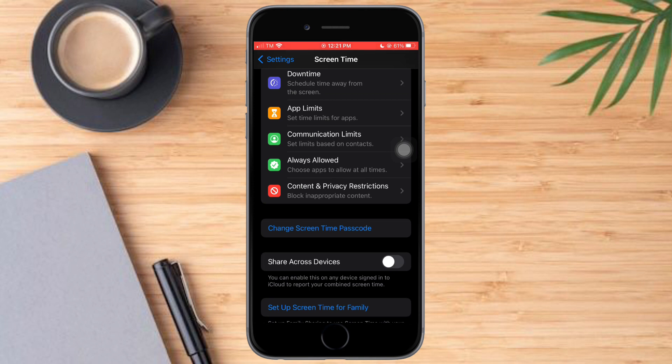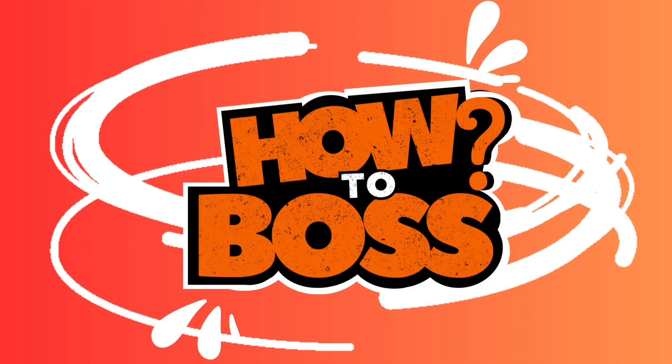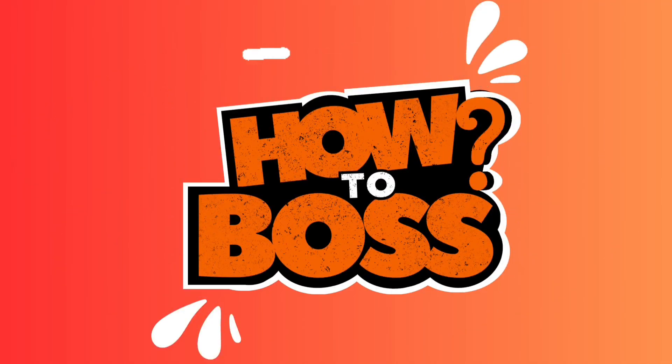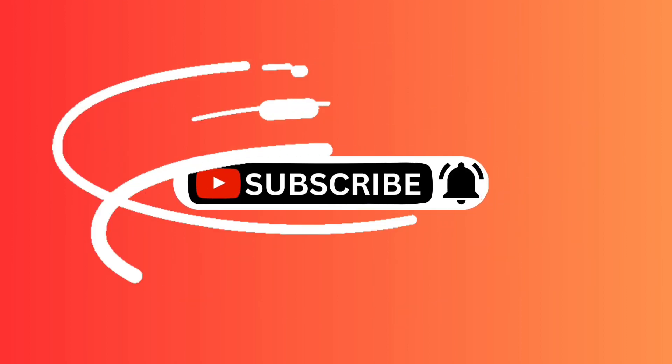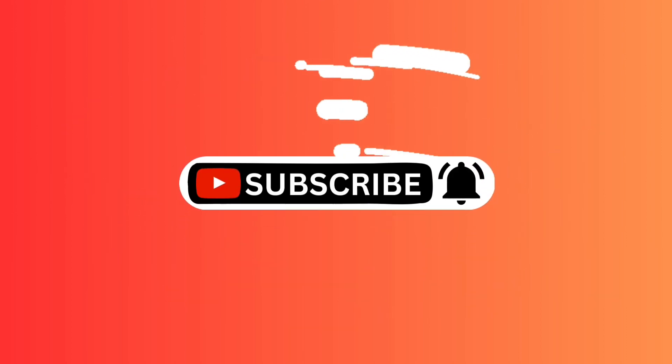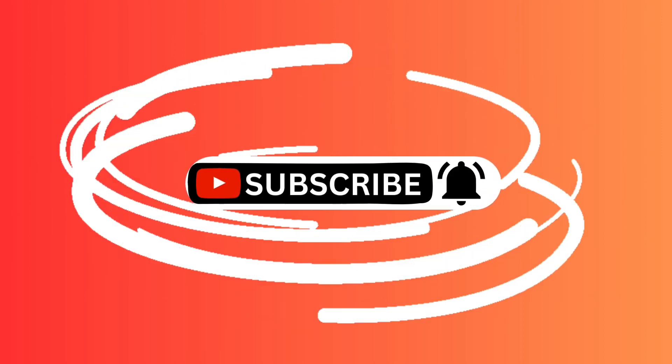Hopefully this video helped you to change Screen Time passcode on iPhone. If you have questions or comments, put them in the comment section below. If not, don't forget to subscribe and like. Thanks, and we'll see you next time.